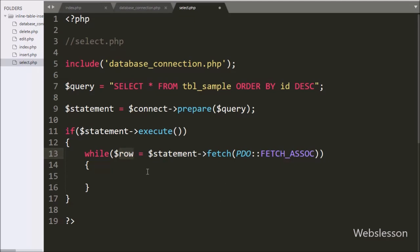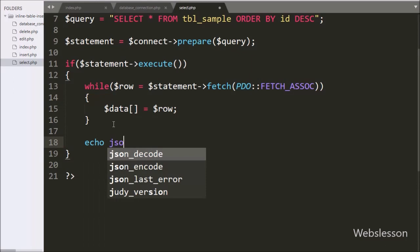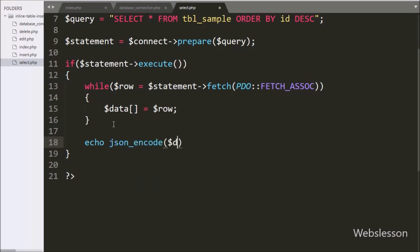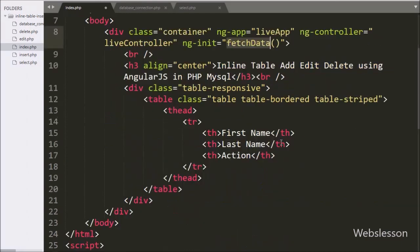Inside the while loop we write $data[] equal to $row — on every iteration the loop fetches the next row, converts it to an array, and appends it to $data. Then to send this data to the Angular JavaScript GET method in JSON format, we write echo json_encode($data). Now in index.html we have written the ng-init directive set to the fetchData function, so when the page loads, fetchData is called and the sample table data is displayed in the table.